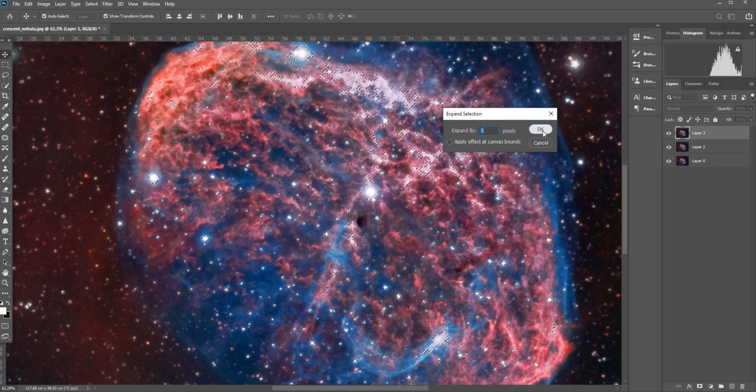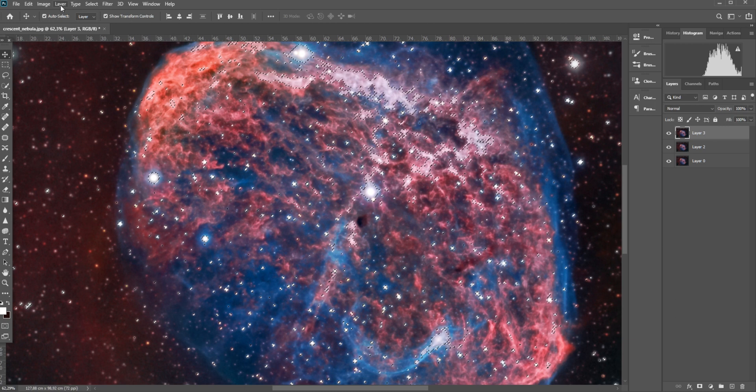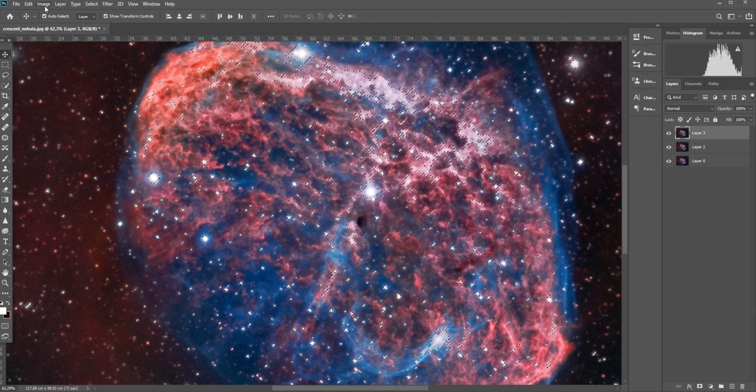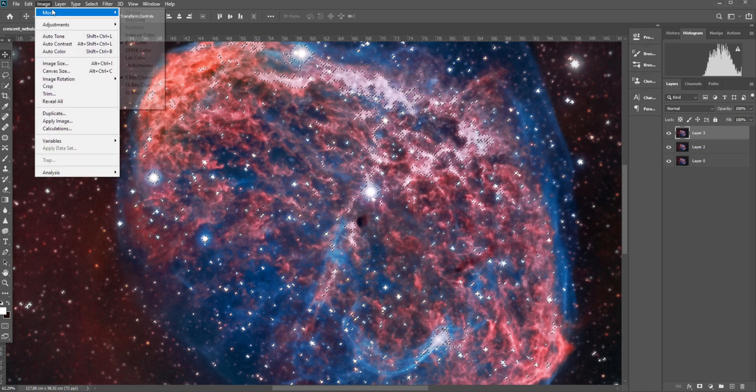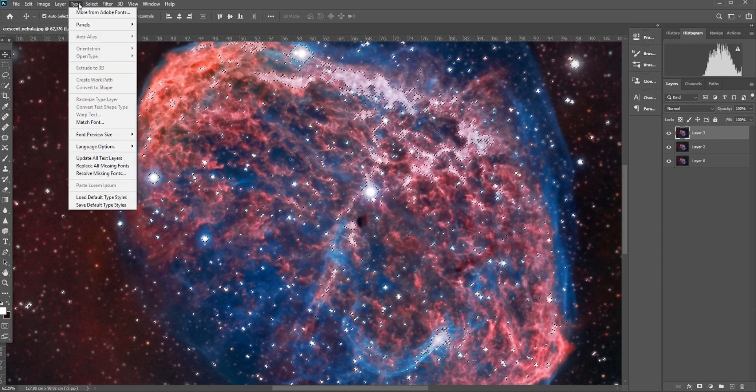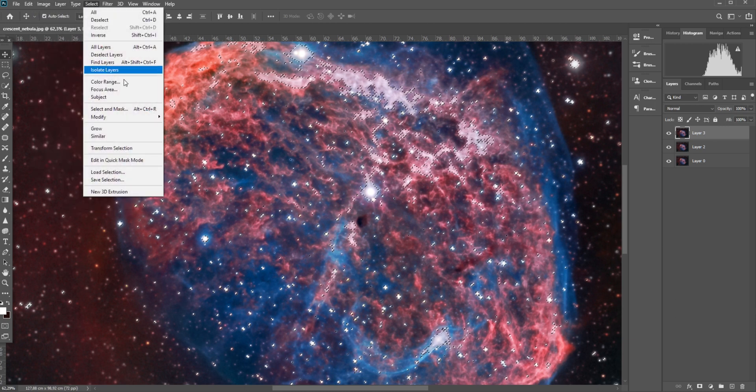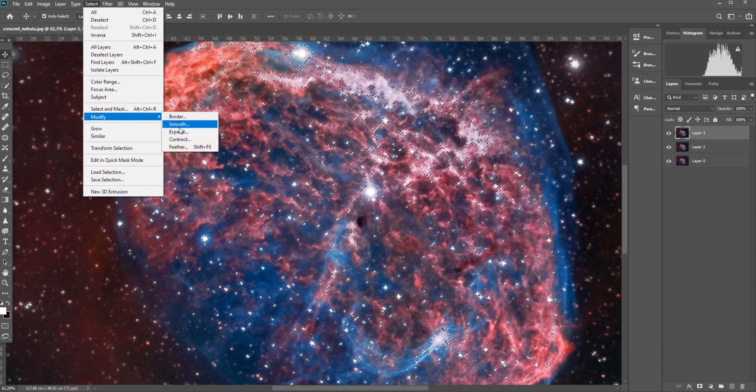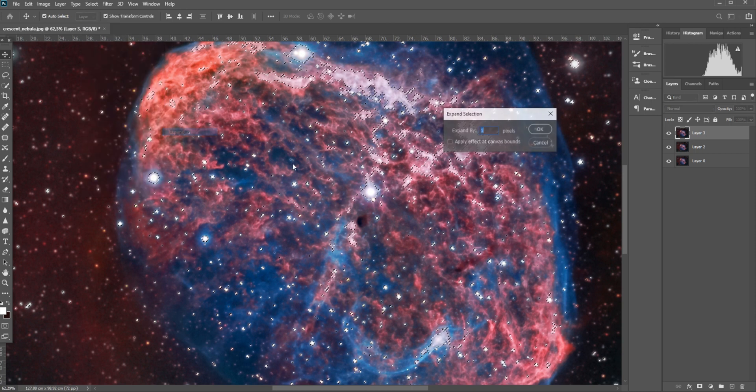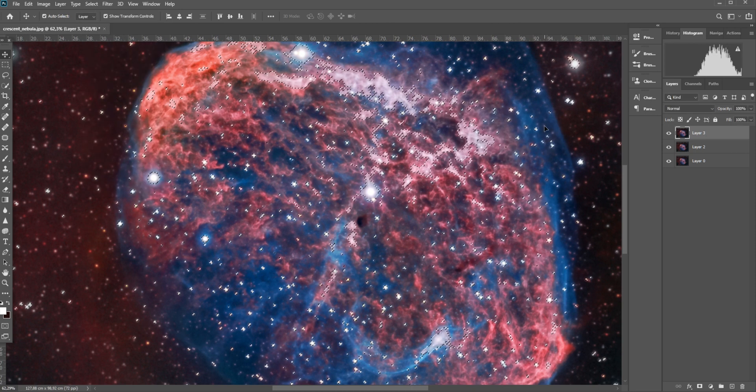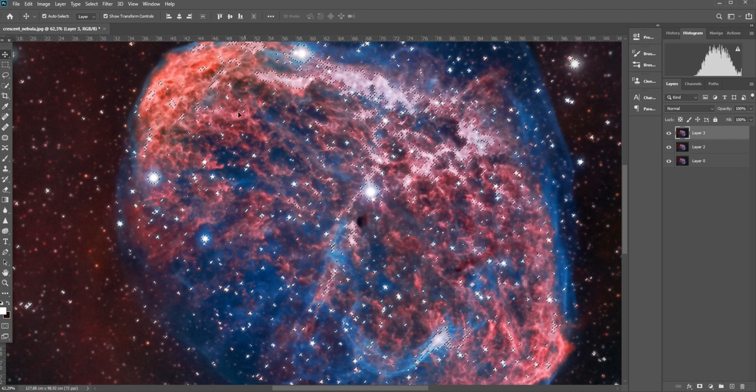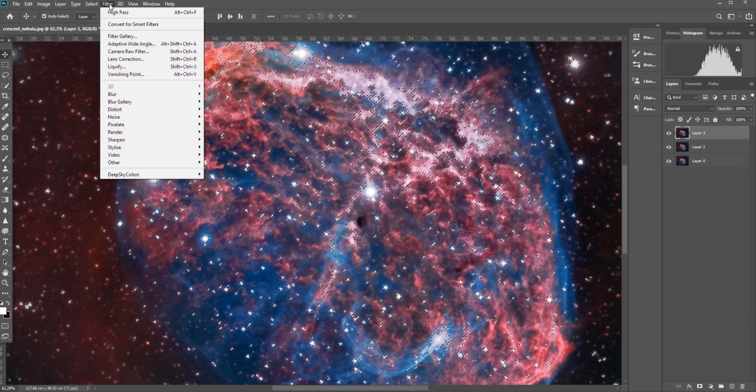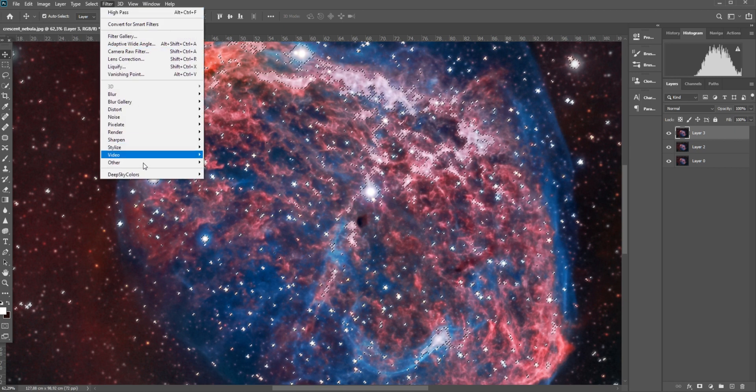The next thing you can do is Expand Selection. Go to Select, Modify, and then click on Expand to expand the circles a bit around those stars. I usually do that one or two times.